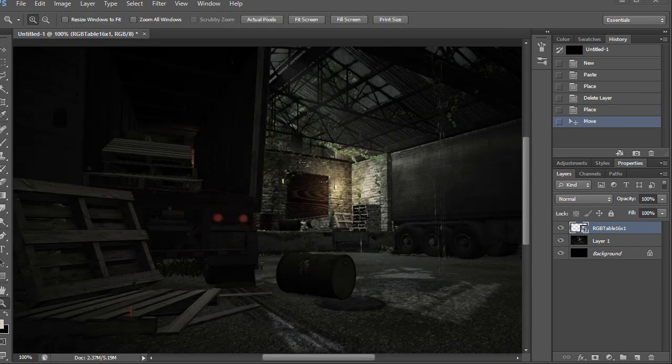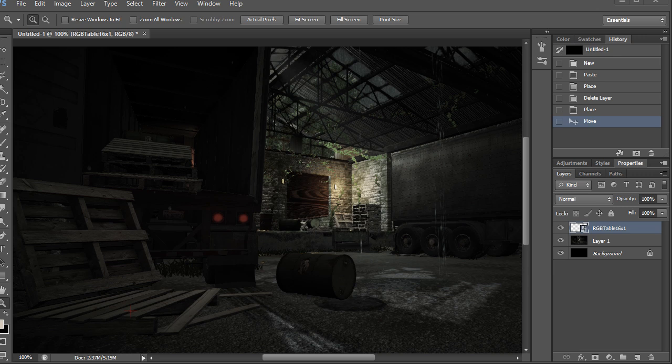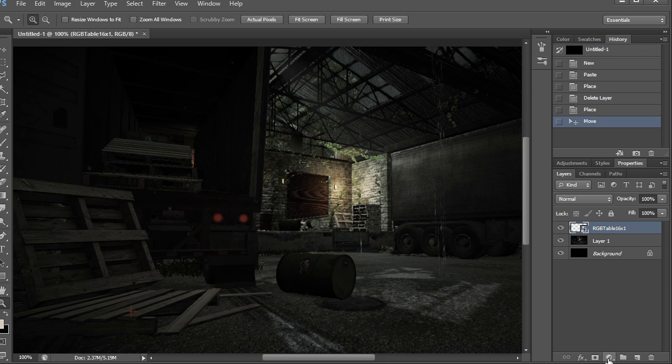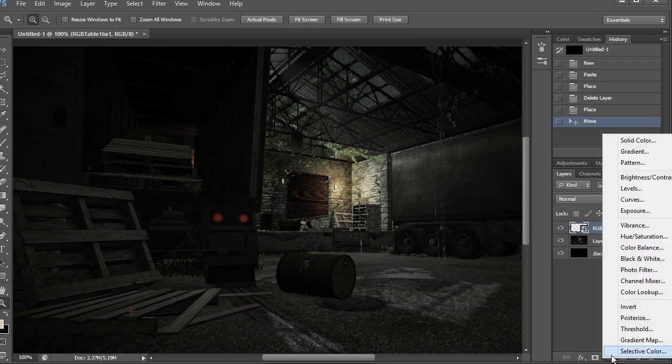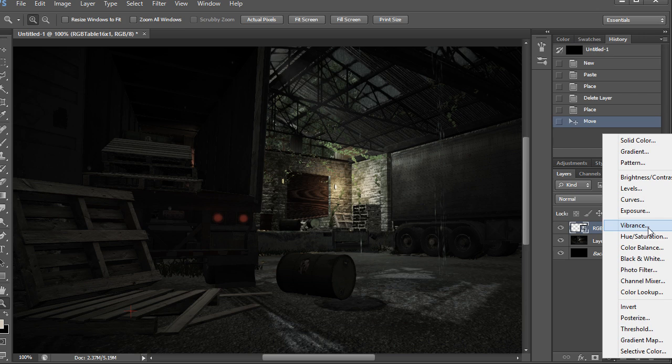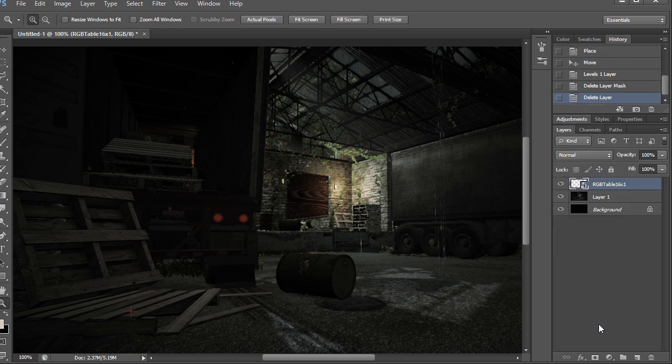With the screenshot and RGB table in here we can now apply some adjustment layers to change the overall effect of the environment. The adjustment layers can be found right here at this little half circle and it'll bring up a bunch of filters. I'll be using these to change how my environment looks.